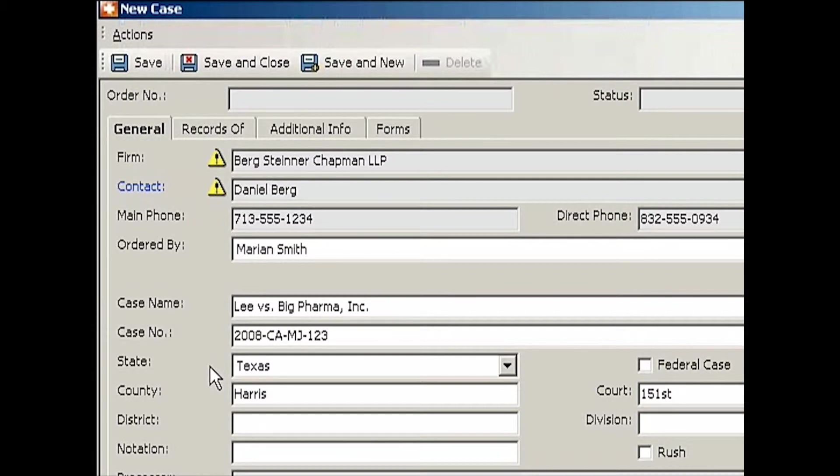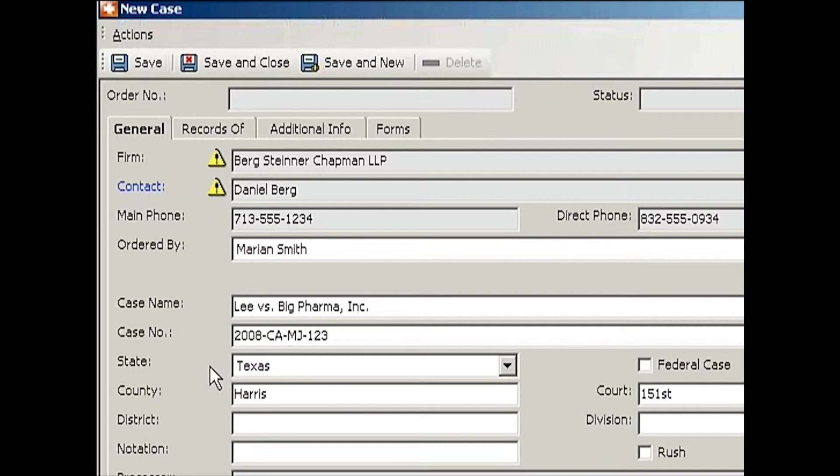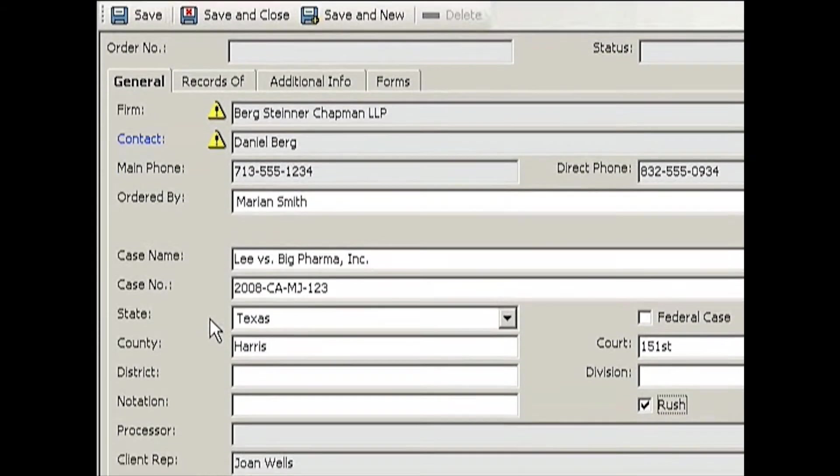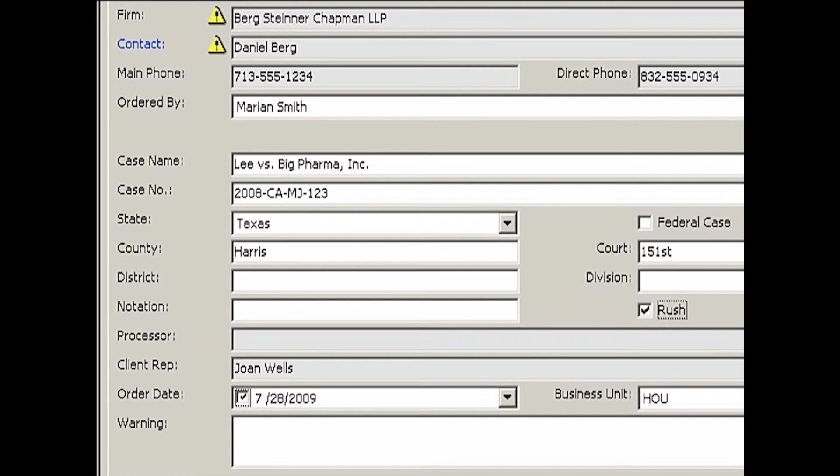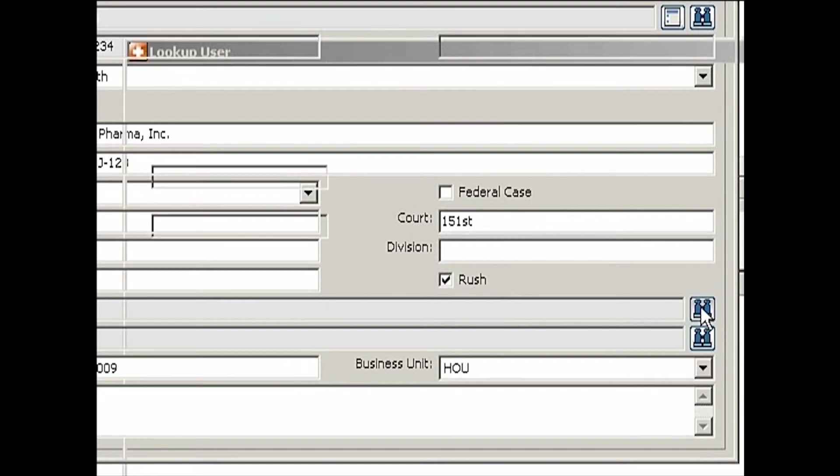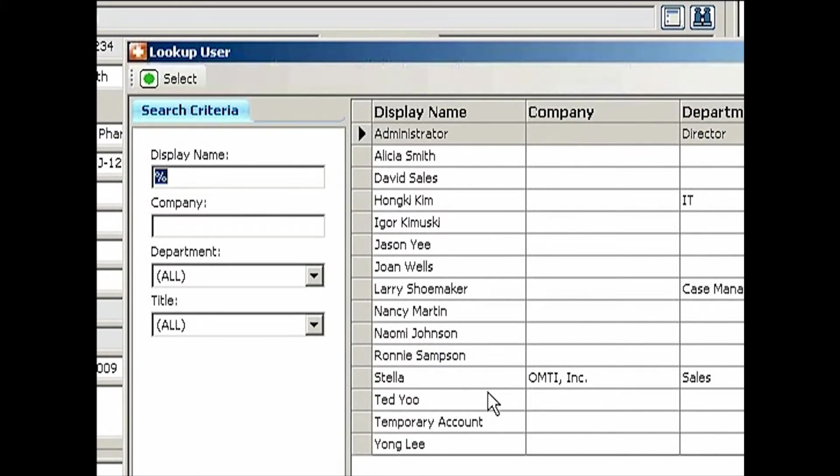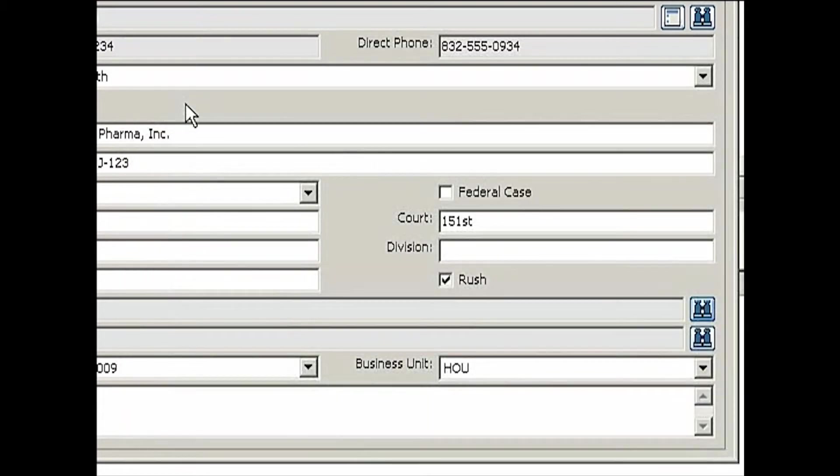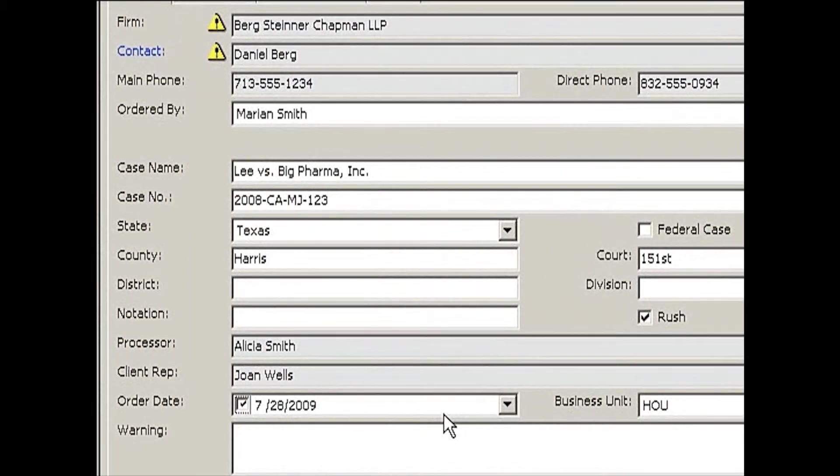If this happens to be a federal case, I'll be entering district and division instead of county or court. The notation is something you can use as abbreviation for something special about this case. If the entire case is a rush job, you can check the mark there. You can also assign this to a particular processor. Let's say in your firm each case is assigned to a case coordinator or processor. I'm going to assign this to Alicia Smith, one of my case coordinators. She will be handling this case.